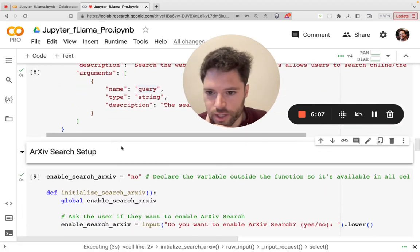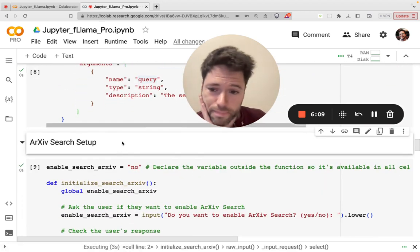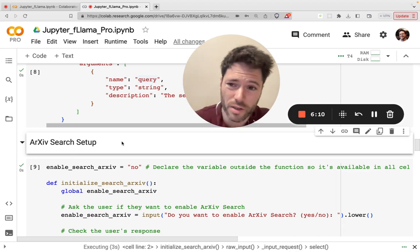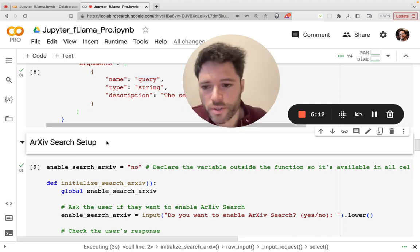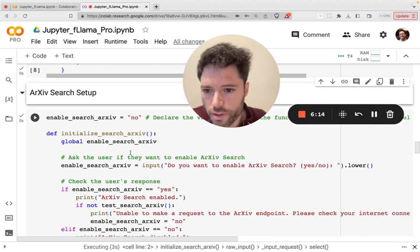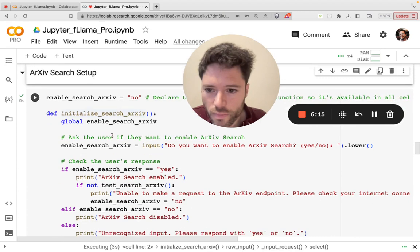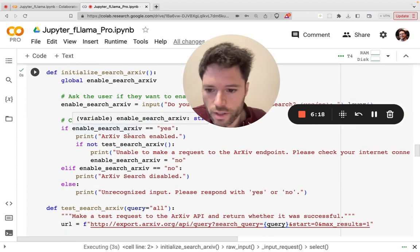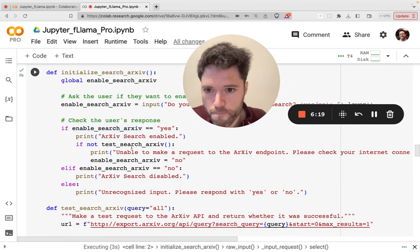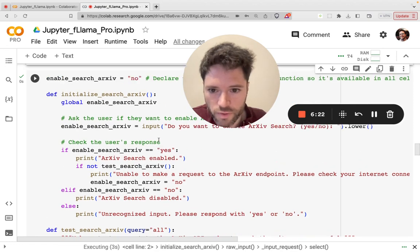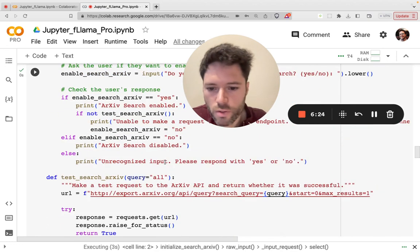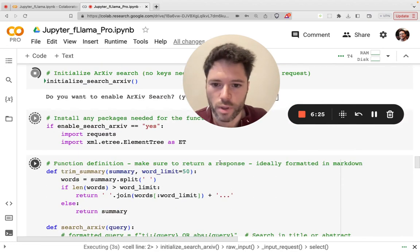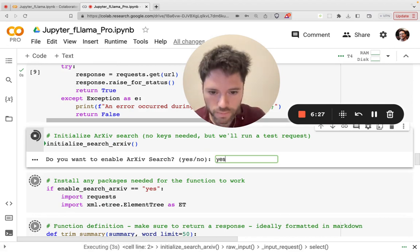So if you look at the archive setup, this is for searching for papers. Of course, a lot of the most famous language model papers are on Archive, which is just an open repository. Again, we're initializing the search for Archive. So basically checking if the user wants to search Archive, yes or no, which is actually what I'm being asked here. So let's go ahead and say yes.